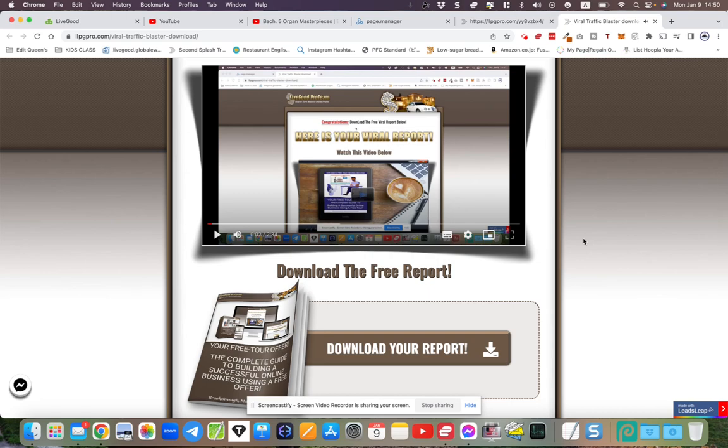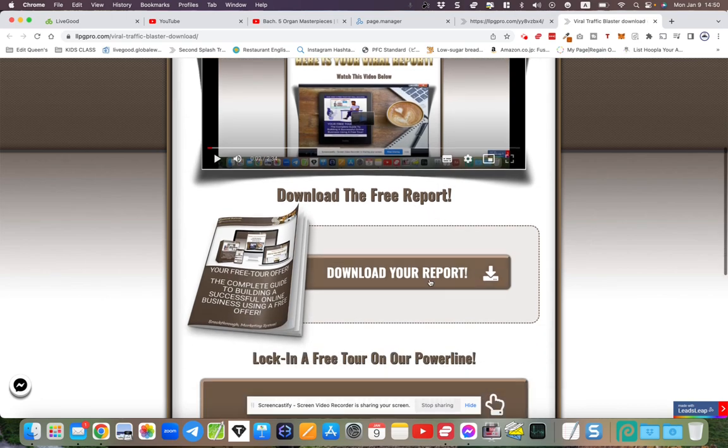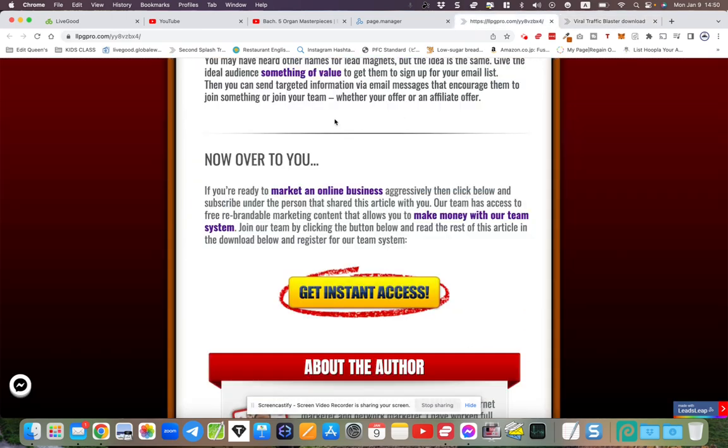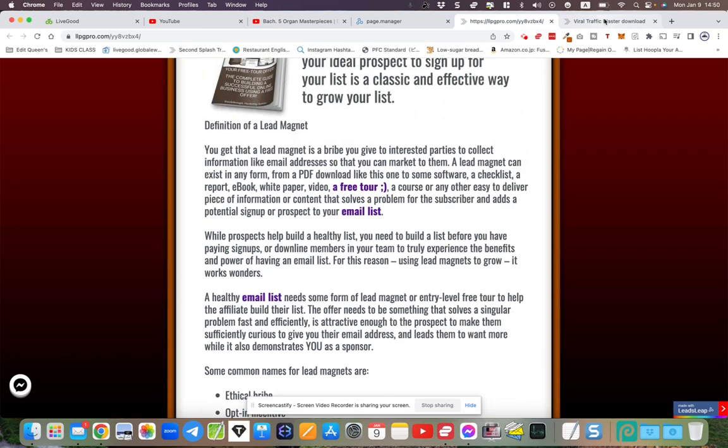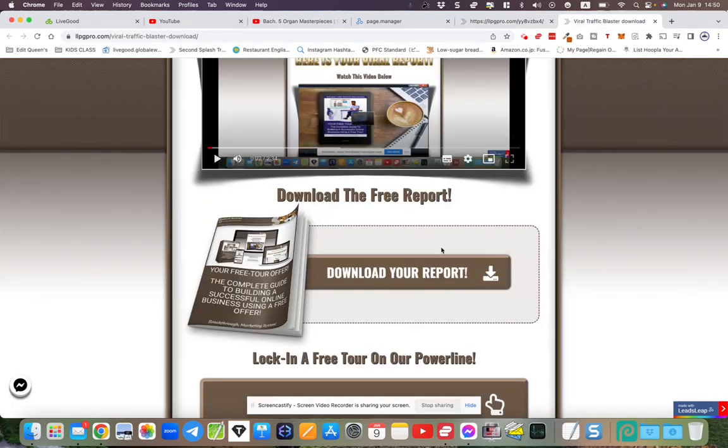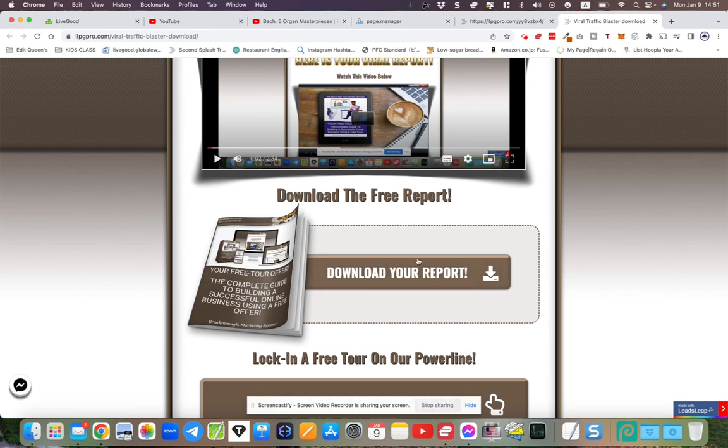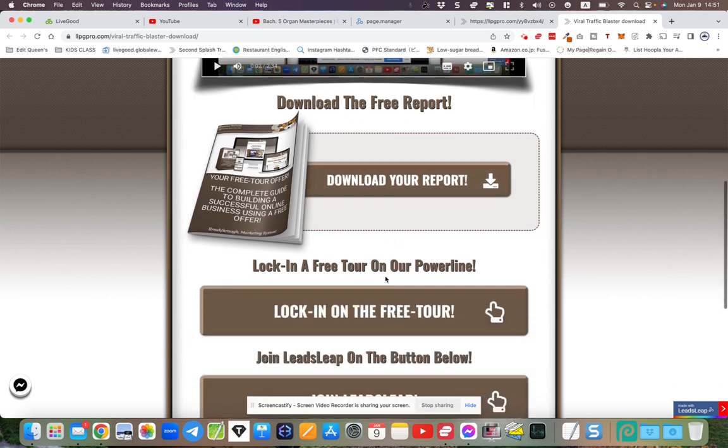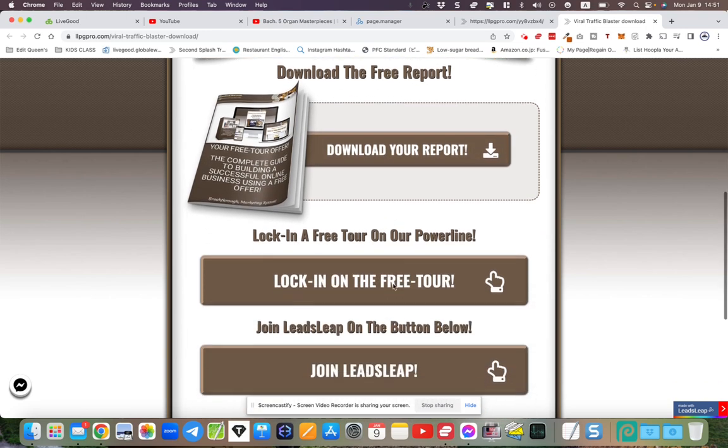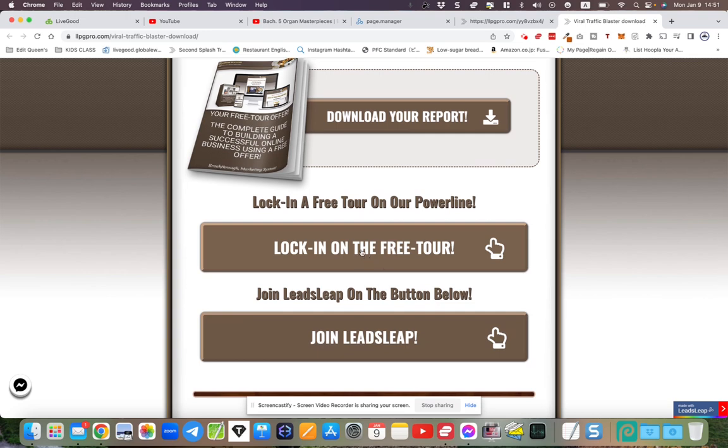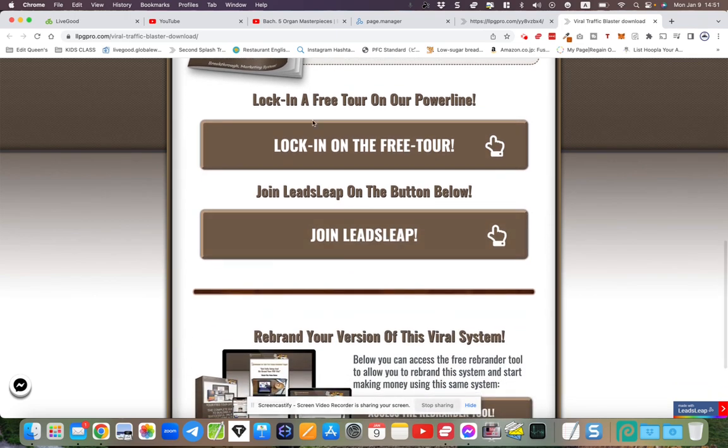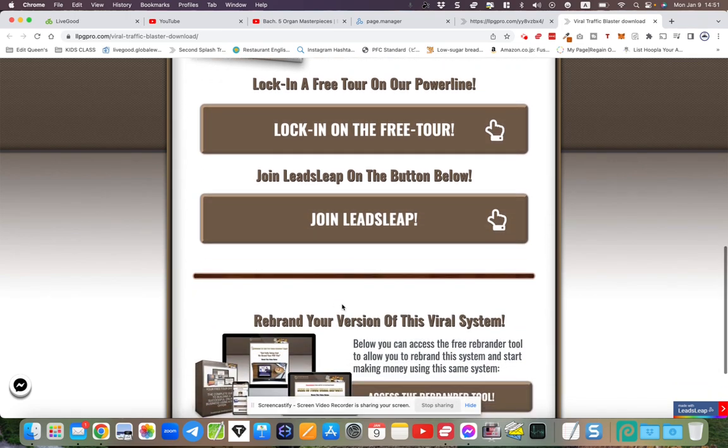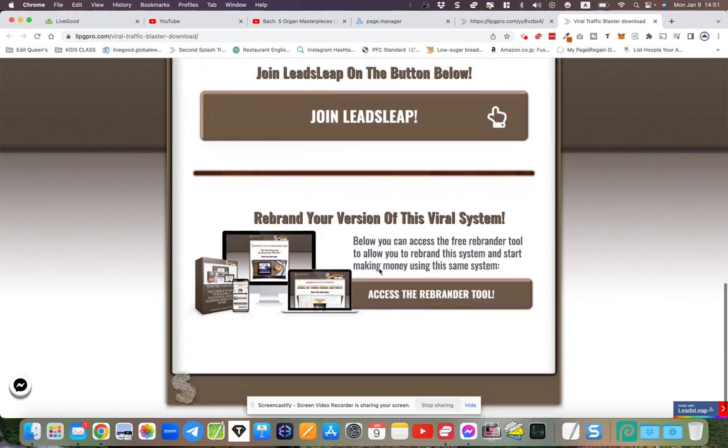Then you can download the actual report. This blog post, this article, is actually part of the topic, so you'll be able to read the rest of the article in the form of an ebook. Then you join the free tour, you join LeadsLeap, and you'll also be able to get access to the share codes here. You click here.